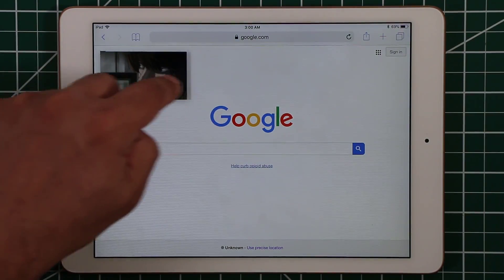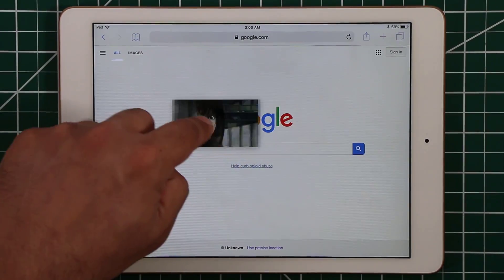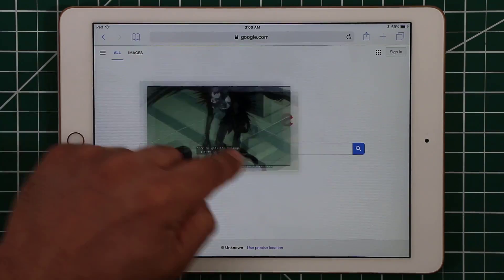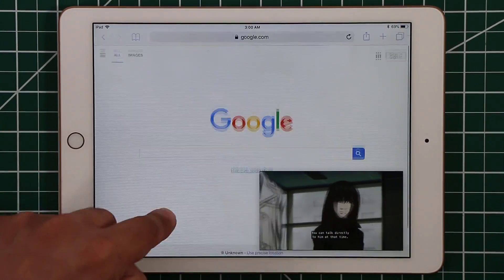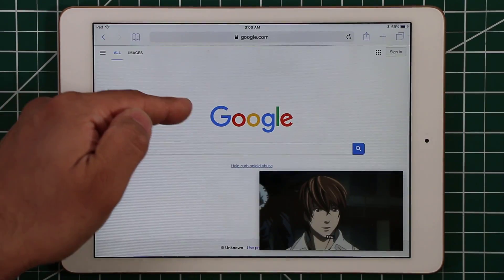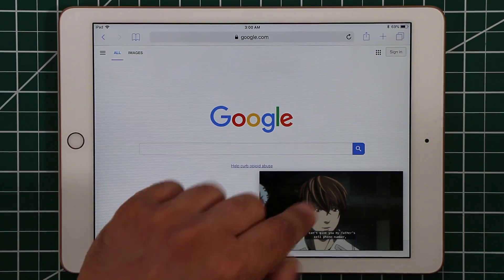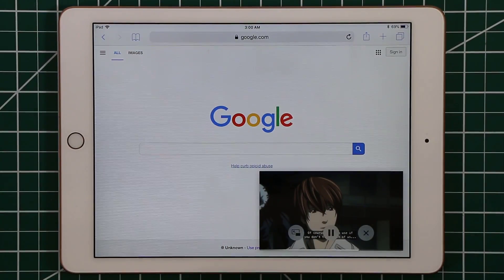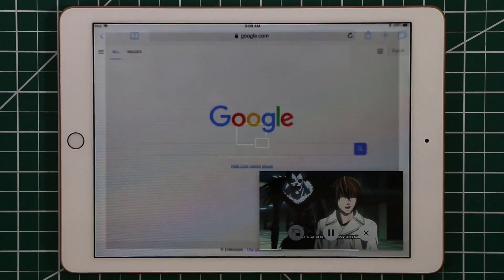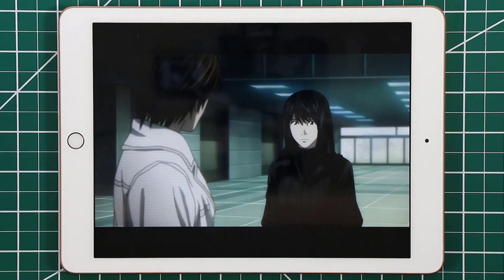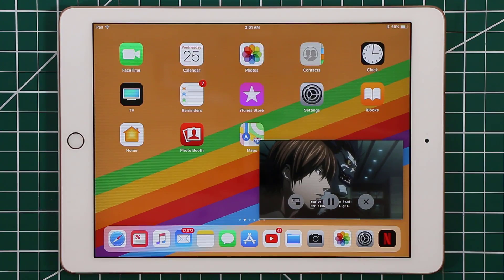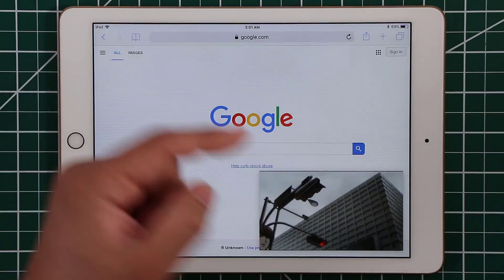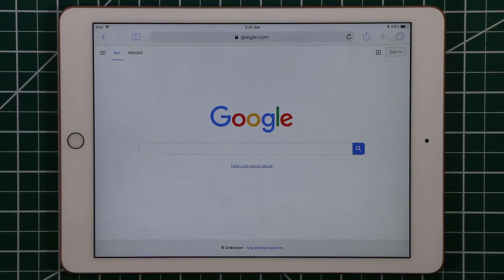You can move the picture-in-picture window around — place it in any corner — but not in the middle; it defaults to the nearest corner. You can also make it a little bigger for easier viewing. When you're done with other tasks, tap the window and tap the button to return it to full screen format. If you want to close it entirely, tap the X and the application closes.